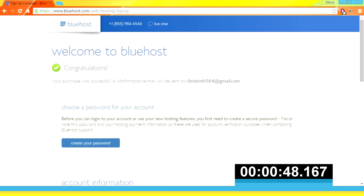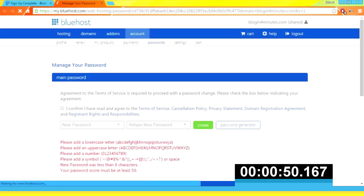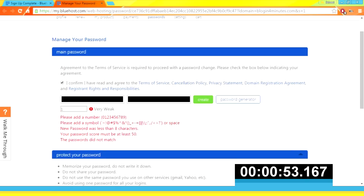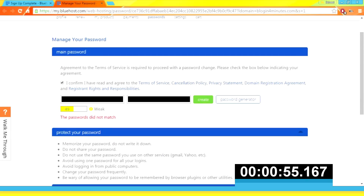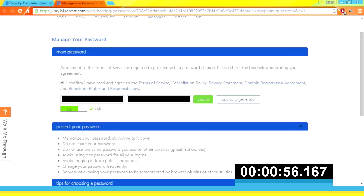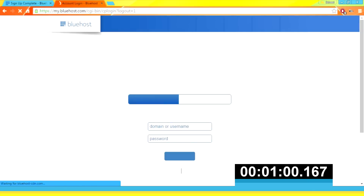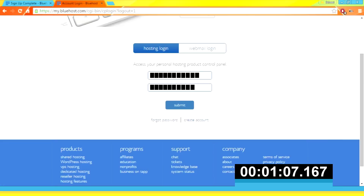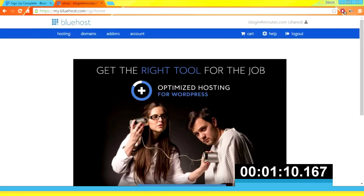Press submit at the bottom of the page. Next you can create your password. Press 'Create' when you are finished, and now log in. Once you've logged in, click 'Add-ons'.